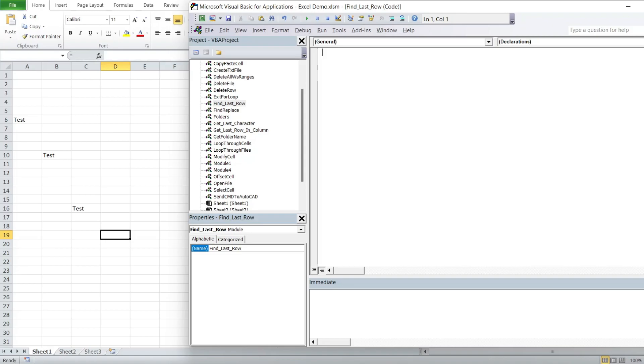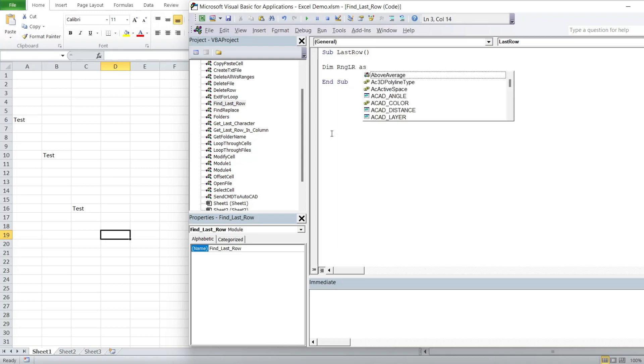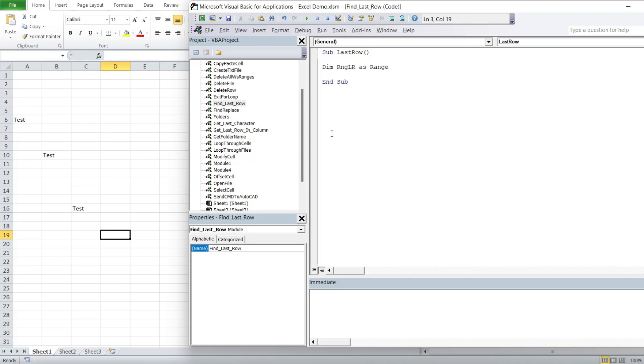So if we create a subroutine, sub last row, and we will create a variable called dim range last row as range.